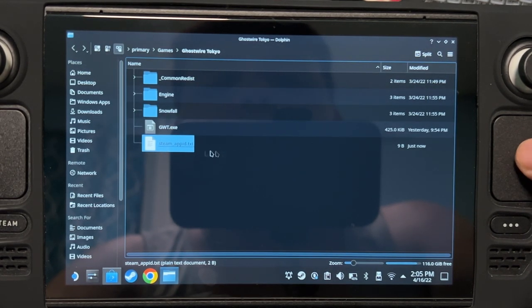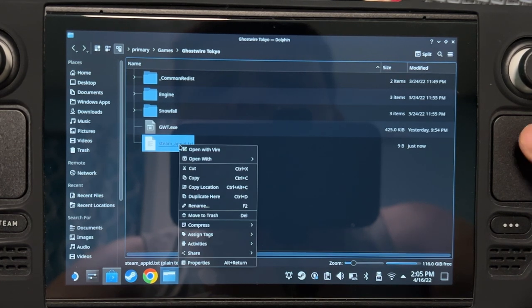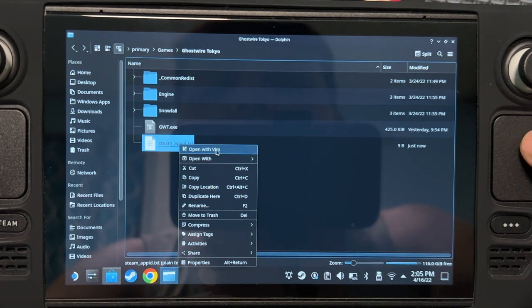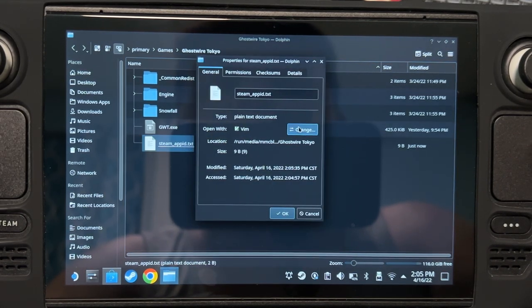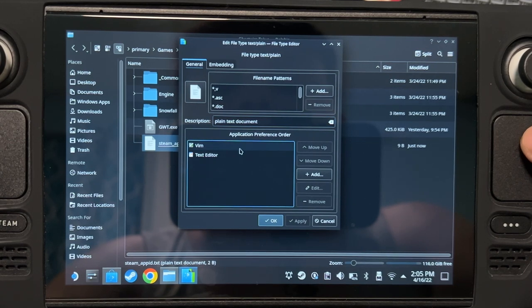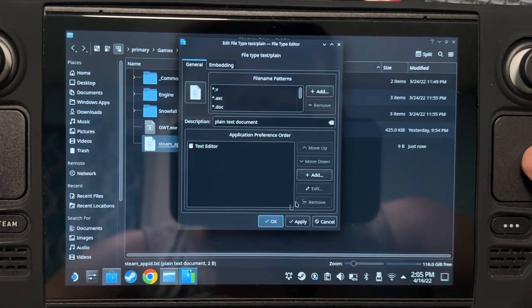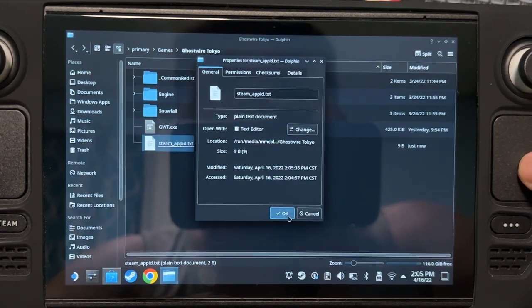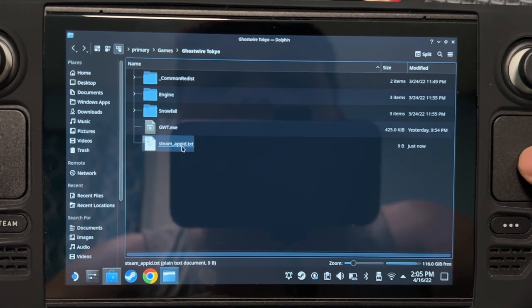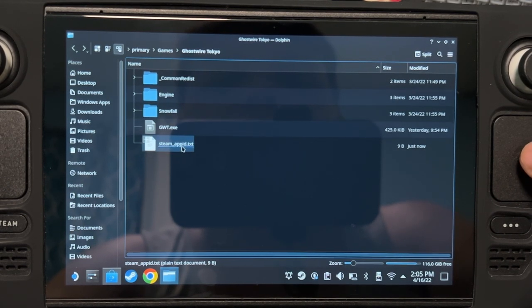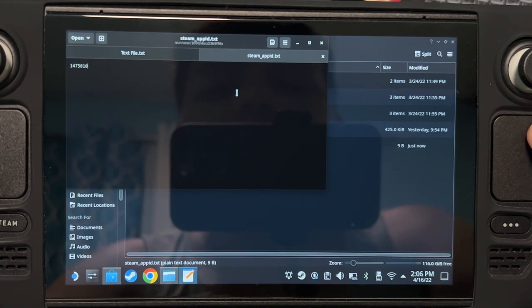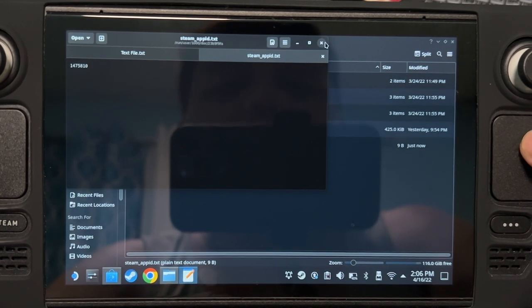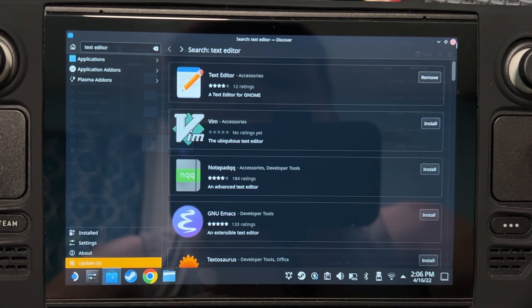Now, if you want all text files to open with text editor instead of Vim, because Vim is kind of hard to use to be honest, go to Properties, Change, and then remove Vim here. Now every time you try to open a text file, text editor opens automatically. See? It just opens. Okay, let's get back to the tutorial.